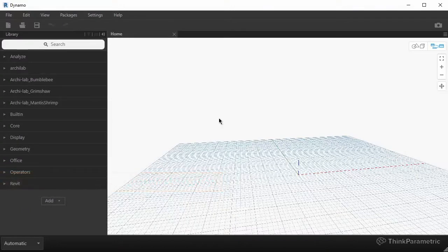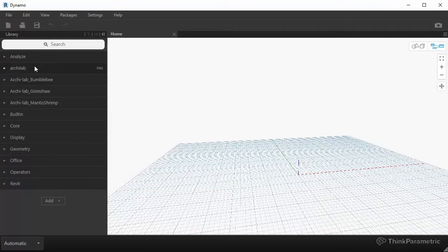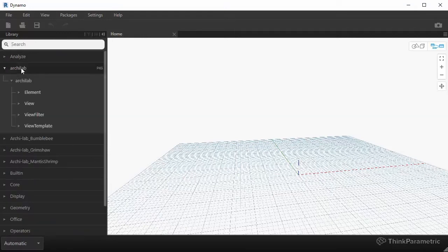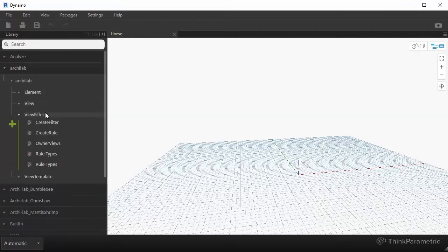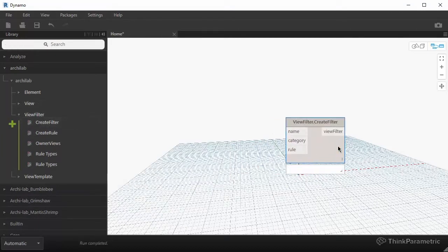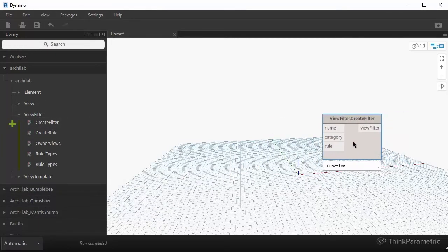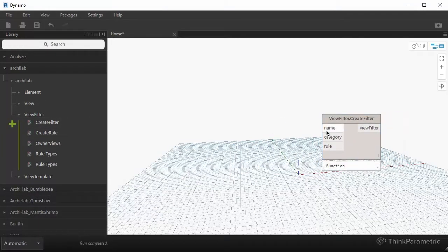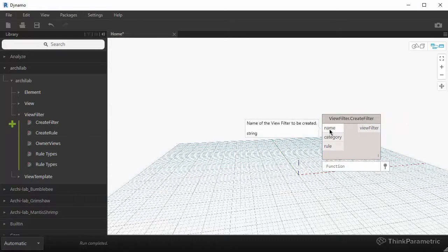So in the previous video, we talked about there's a new library over here on the left called Archilab, and the first view that we're going to be doing over here is creating a filter. So let's just drop in a node called create filter, and it has three inputs, name, category, and a rule.